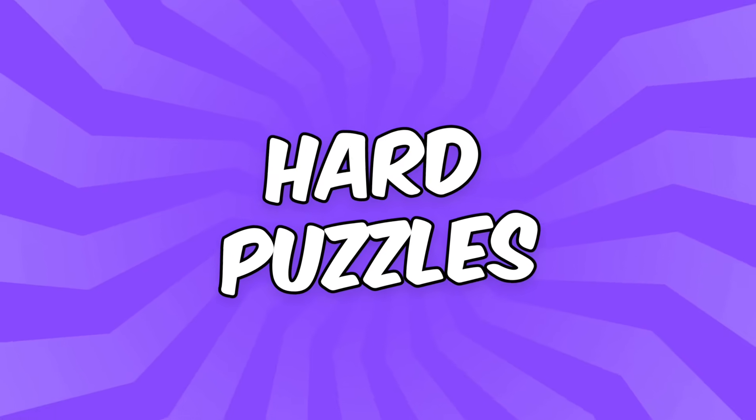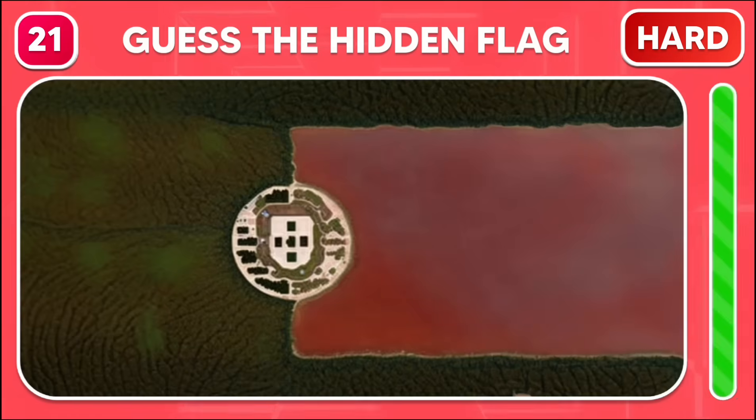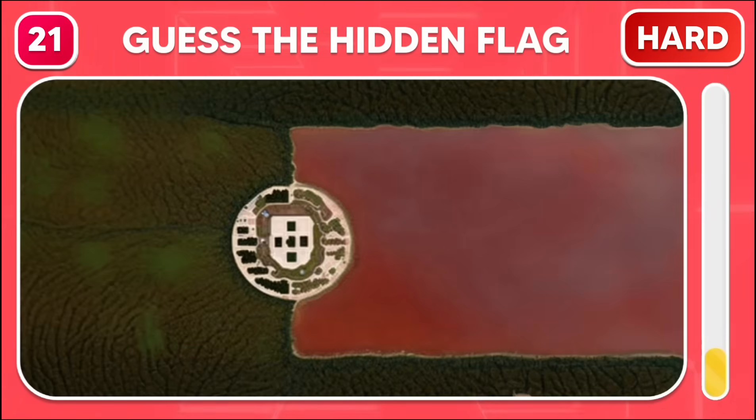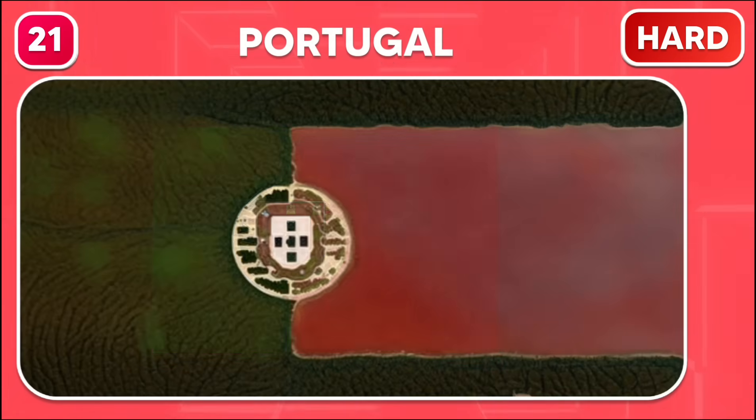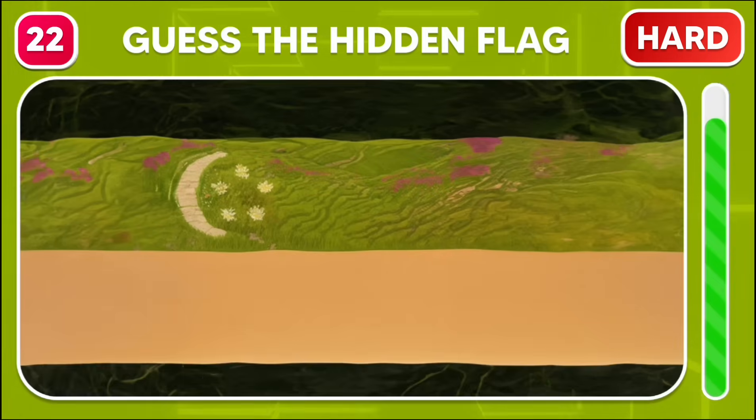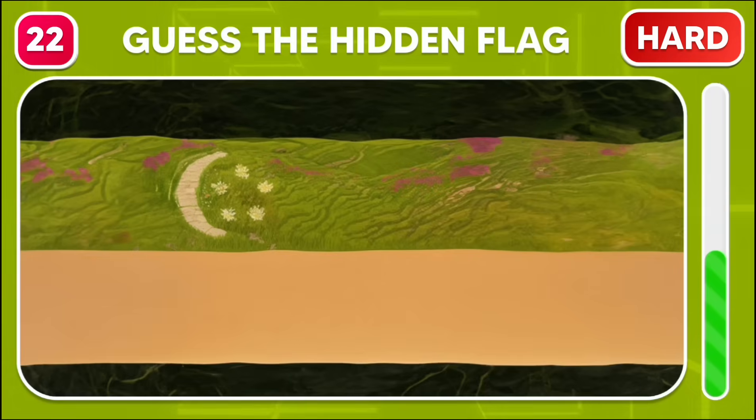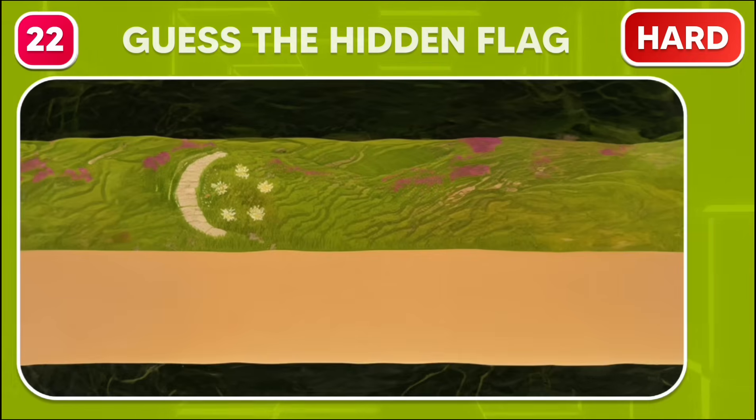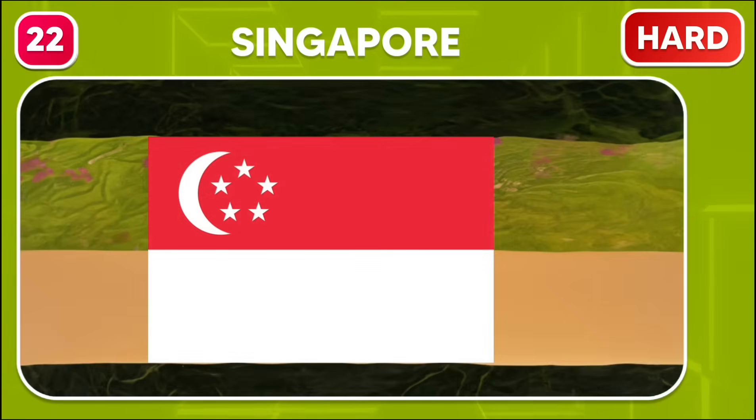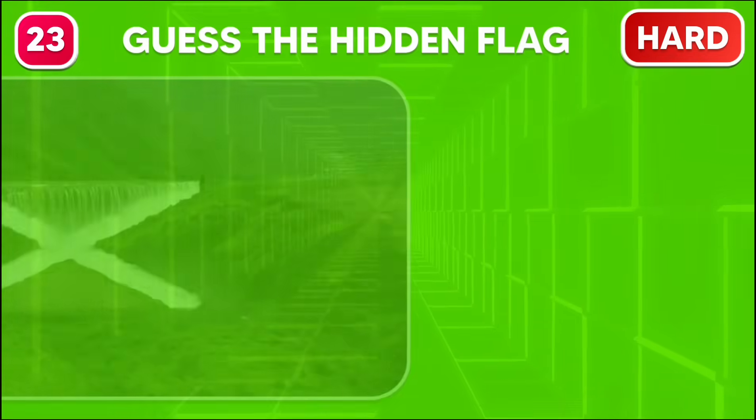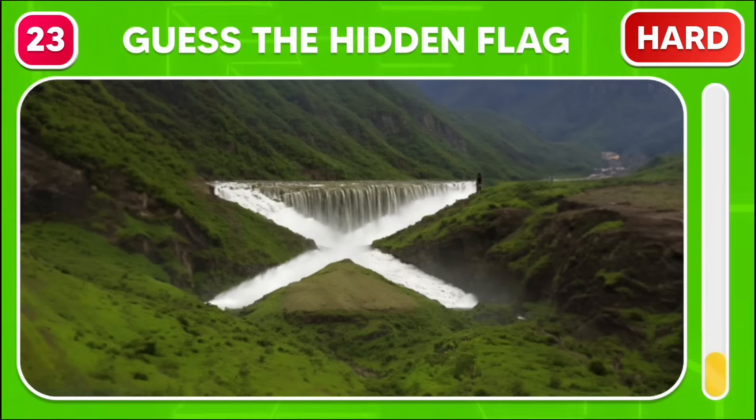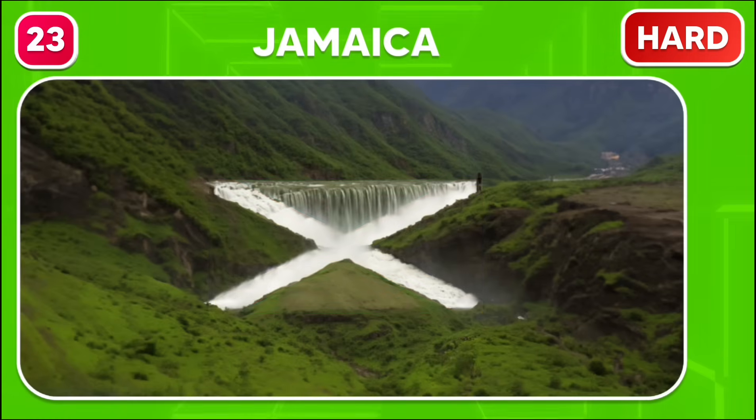Moving on to the hard puzzle levels. Guess the flag hiding in this image. Portugal. Singapore. Jamaica. China.